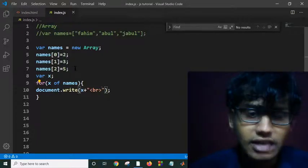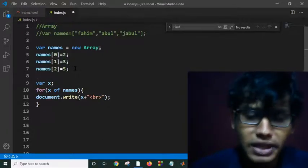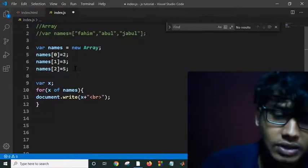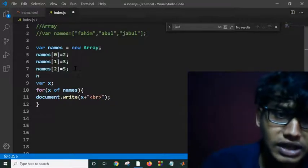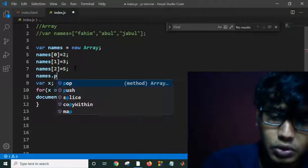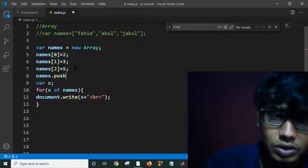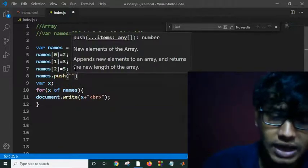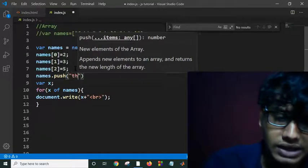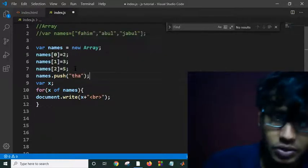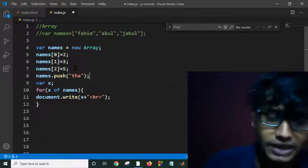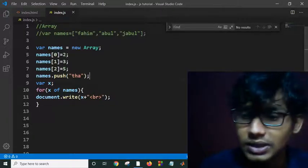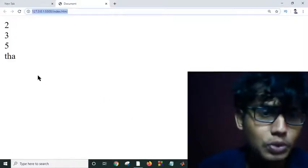And the next thing is, if I want to push element, I have to write just names.push('Tac'). Let's see what happens. If I save this, it will automatically push the element in the last of my array.